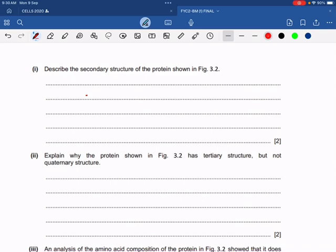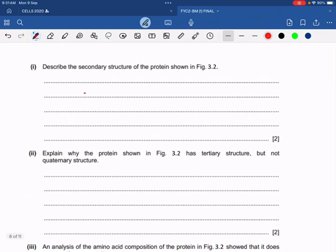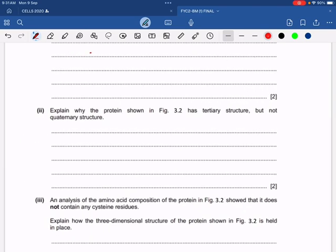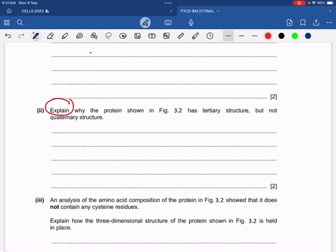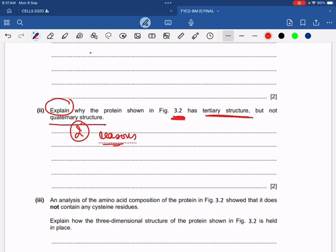You simply write that the alpha helix can be seen and the beta pleated sheet can be seen. The next question: explain why the protein shown in figure 3.2 has a tertiary structure but not a quaternary structure. This requires two reasons, because 'explain' means the examiner wants two reasons. Every student must know the main difference between a tertiary and a quaternary level of organization.